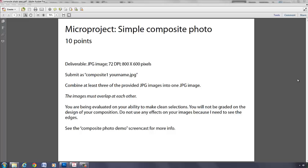800 by 600 pixels, 72 DPI. It is going to be saved as a JPEG, and you will be evaluated on keeping those specs. So please do not submit a Photoshop file to me. Submit a simple JPEG.